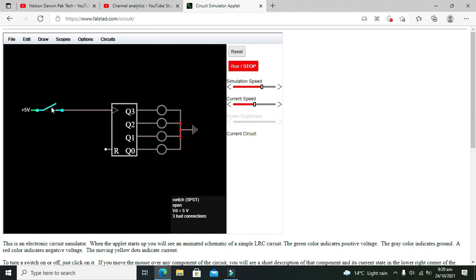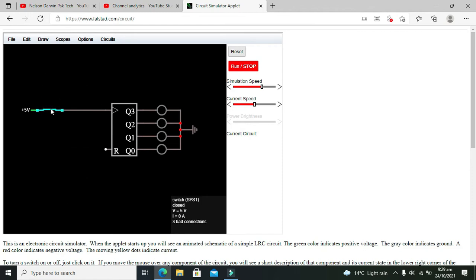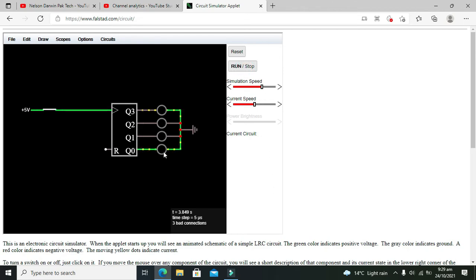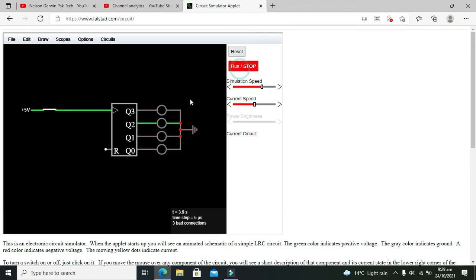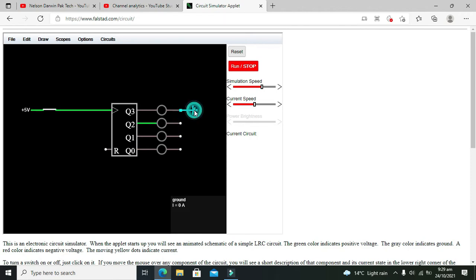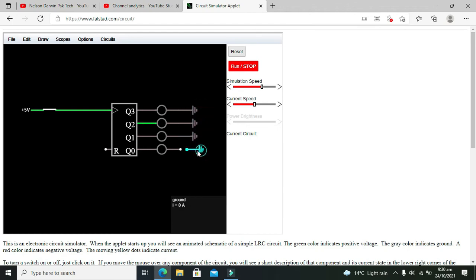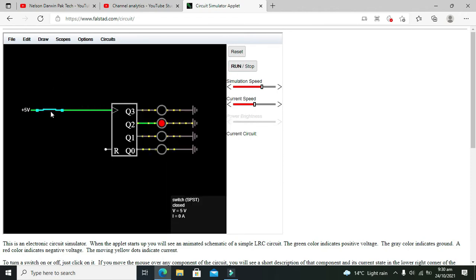Now we are supposed to run our circuit. You can see that when there is zero on the clock pulse it is showing 0000 — that is all LEDs are off. Okay, one thing we need to do: attach ground with every LED, like this. Now you can see that our LEDs are glowing properly.